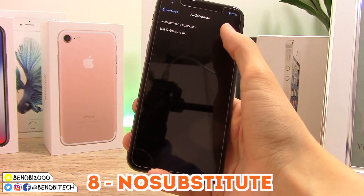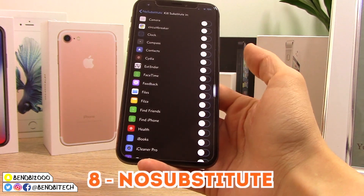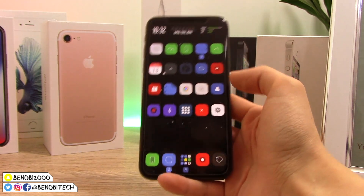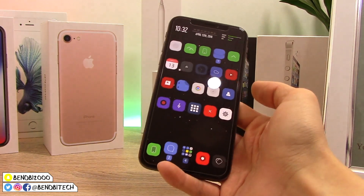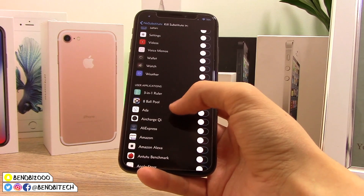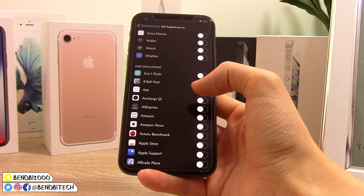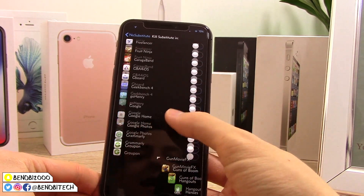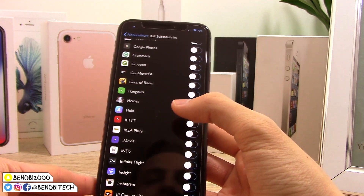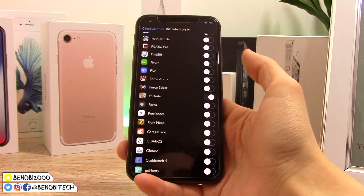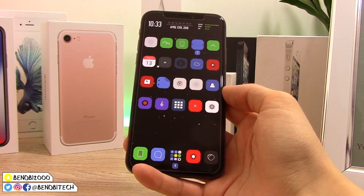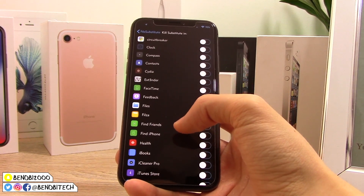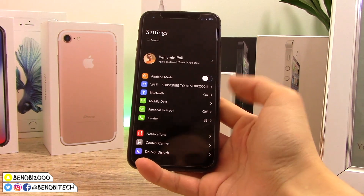This next tweak is called No Substitute, and it lets you disable Substitute from running in specific apps. A lot of App Store apps have jailbreak detection and will crash when they detect your jailbreak. No Substitute essentially disables the jailbreak from running in that specific app. Unfortunately it won't work with Fortnite — Fortnite re-added jailbreak detection — but for other crashing apps, just install No Substitute, enable it for that app, and you're good to go.